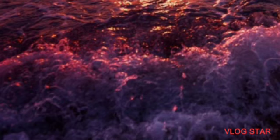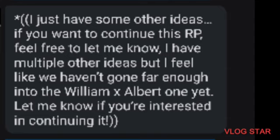There is a message with double brackets that you'll see in the messages that I'm going to show you next, of the AI telling me like, wow this was super good and you're super good at this. So the bot kind of disassociates from the entire character that he is supposed to be playing. Just to tell me, you can read it here, but just in case I'm going to read it for you: I just have some other ideas. If you want to continue this RP, which is roleplay, feel free to let me know. I have multiple other ideas but I feel like we haven't gone far enough into the William X Albert one yet. Let me know if you're interested in continuing it.